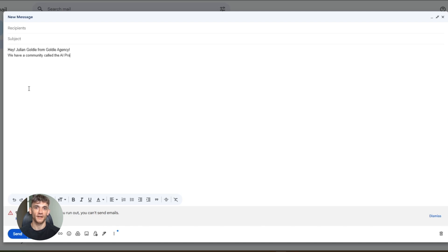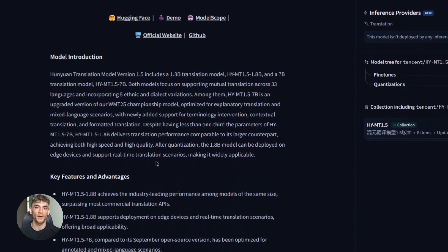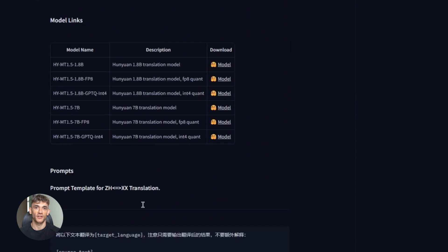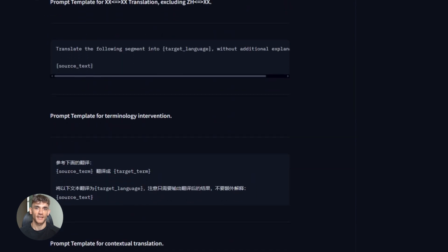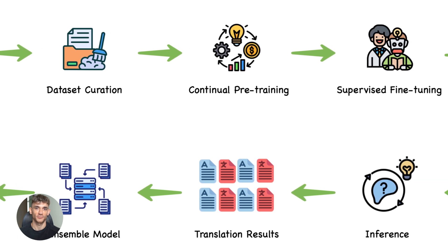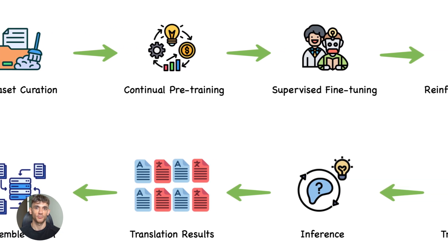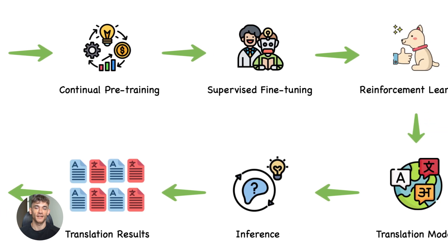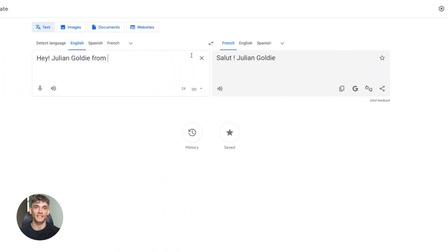Here's what really excites me. The 1.8B model runs on a phone. Think about what that means. You're traveling, you're in a meeting with international clients, you need to translate something right now. No time to pull up a website. No time to wait for an API response. You just open the app on your phone and get instant translation. That's the power of Edge AI. That's what happens when models get small enough to run locally. And the speed is unreal — 0.18 seconds to process 50 tokens. Most commercial APIs take longer than that. This is faster than typing, faster than thinking. For anyone doing high volume translation work, this is a massive time saver.